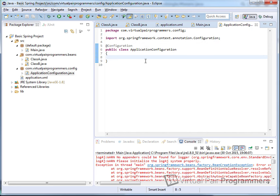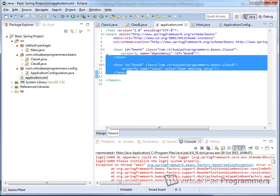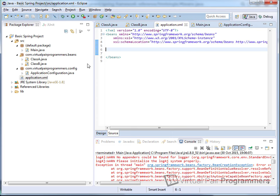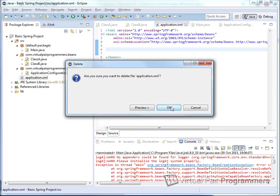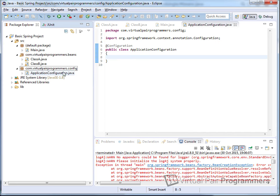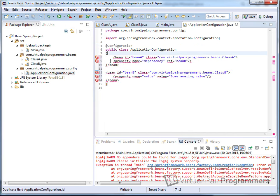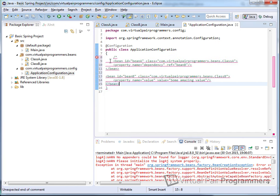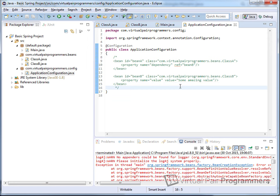Inside this configuration class, we're going to do exactly what we were doing in the XML. On occasions where I've had to convert an application from XML to Java config, what I generally do is cut the XML, delete the application.xml file altogether, and then in our new file paste the XML as a comment. That gives me a really handy reference because what we're doing in this configuration class is going to be identical to what we were doing in the XML.